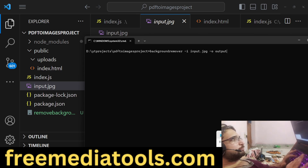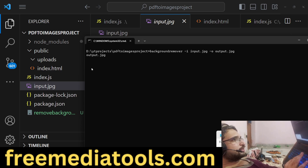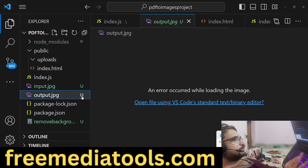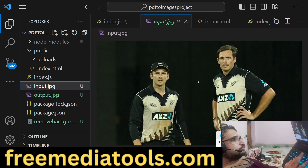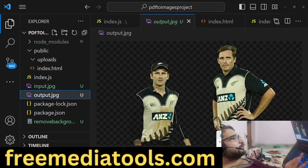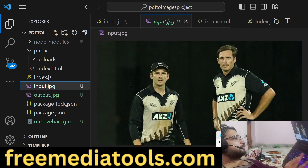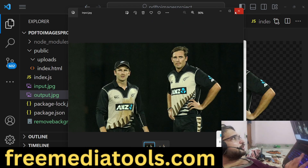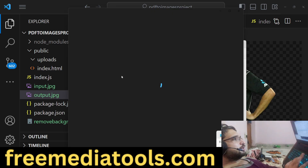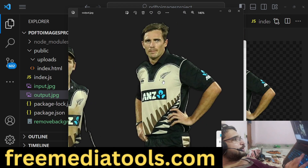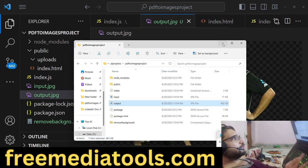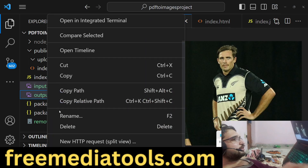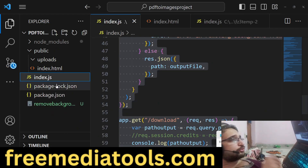I provide input.jpg as input and output.jpg as the output file. Running this command will process the image and create an output.jpg. You can see the background is completely removed — the original image had two persons and the output is a transparent image. This is the command we will use inside our Node.js Express application.